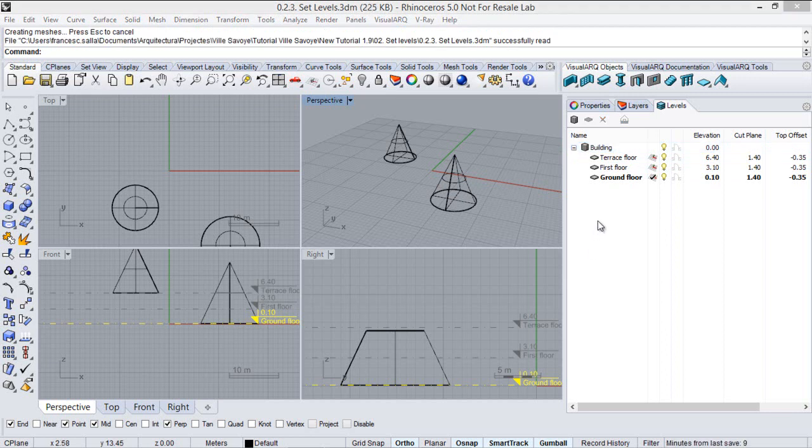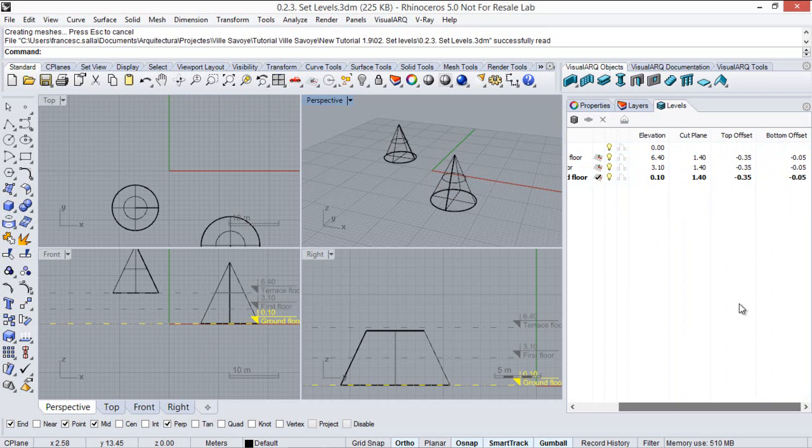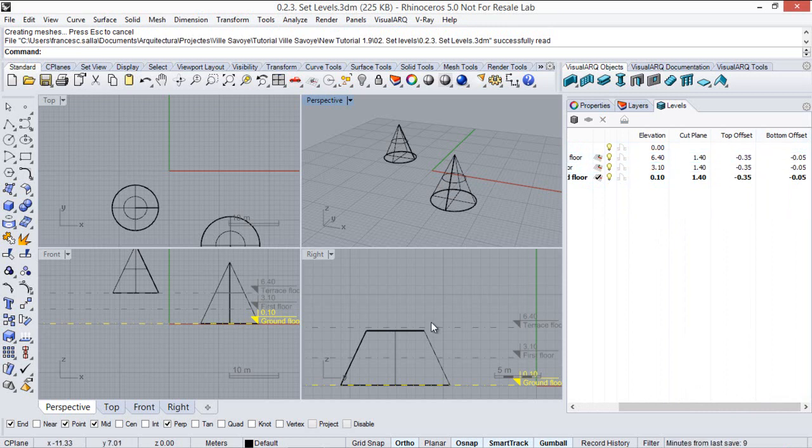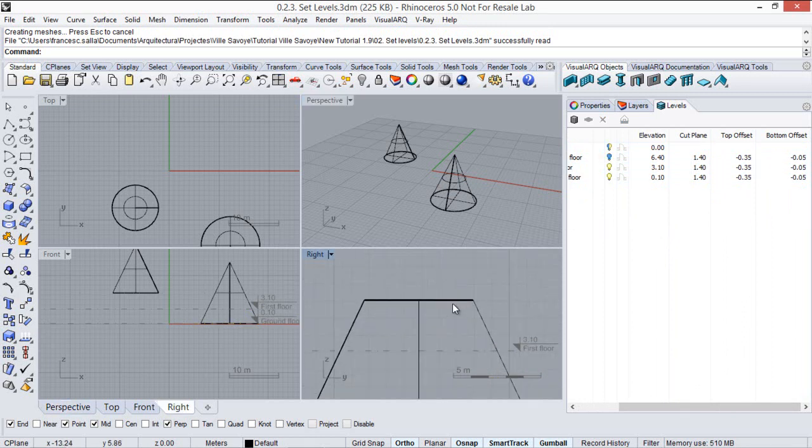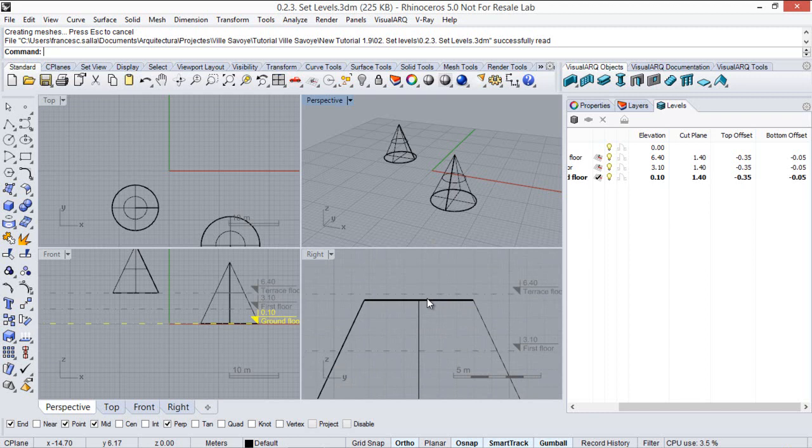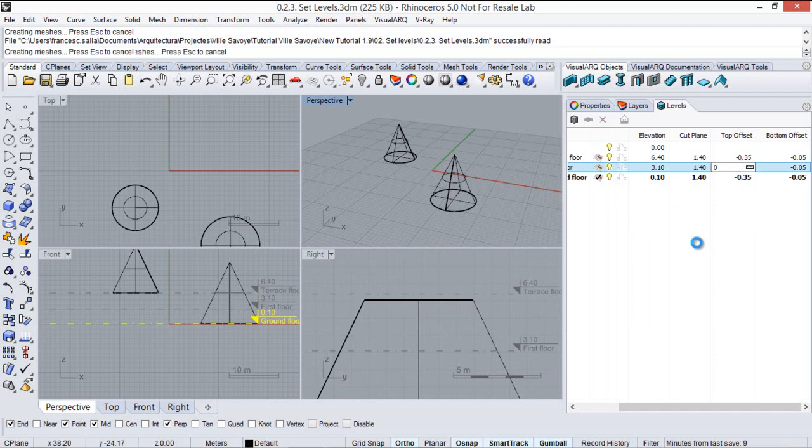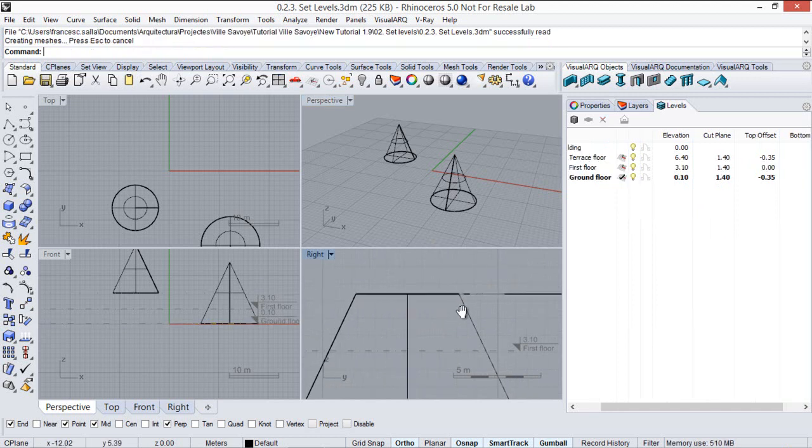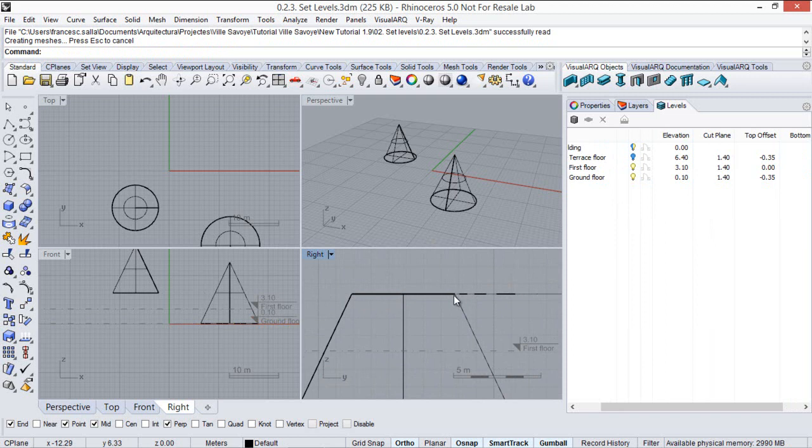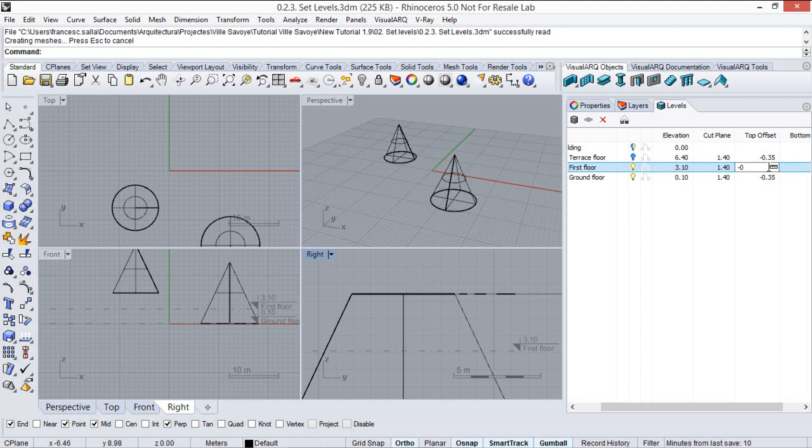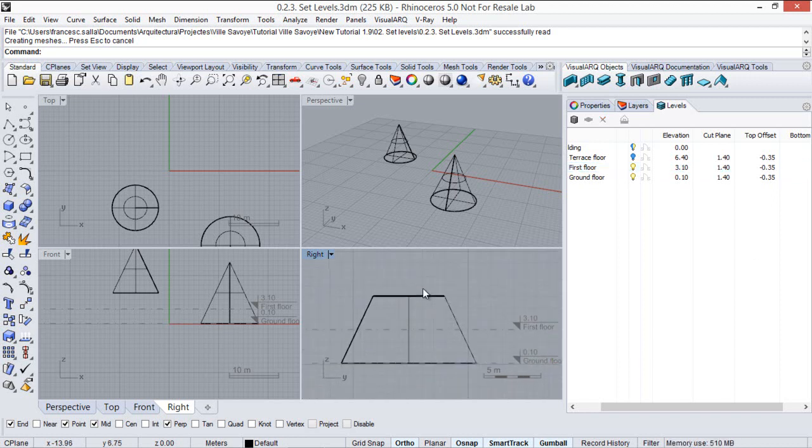Also from the level manager we can see that each level has a top offset and bottom offset values, which actually move the clipping plane of each level from the top and from the bottom up and down in order to see more or less geometry from each level. For example, in this case we can see that there is this gap because this level top clipping plane has been moved according to this top offset value. If we put that to zero we will see how the geometry reaches the same elevation as the terrace floor. So let's put this back to -0.35 and go on.